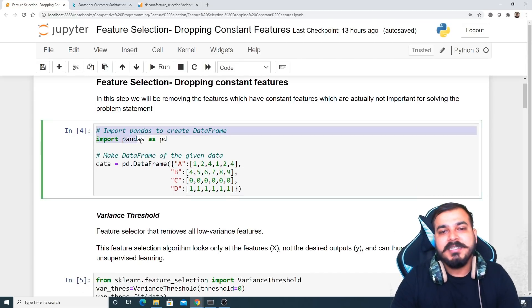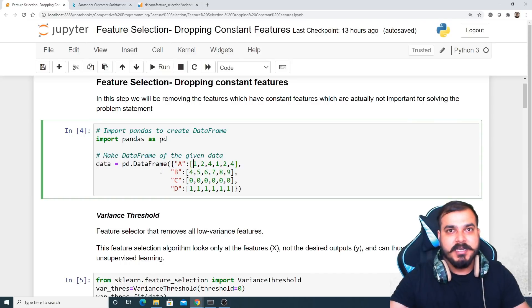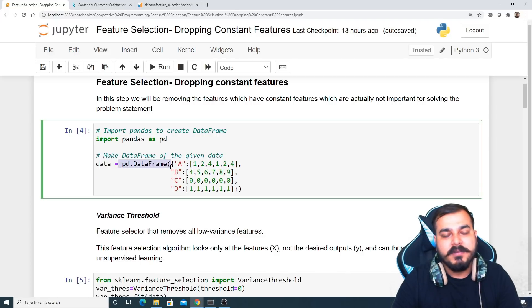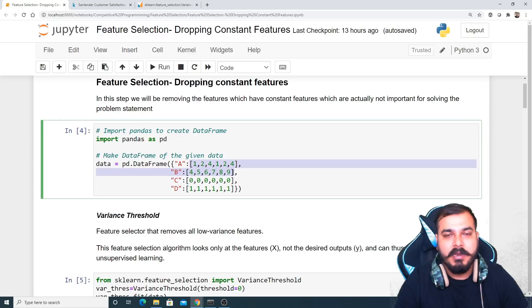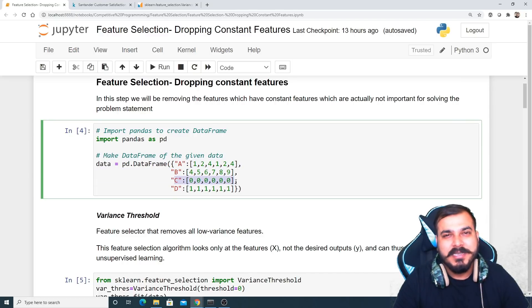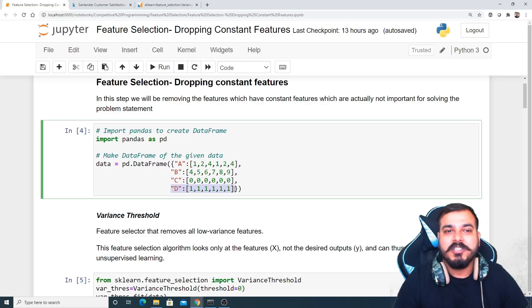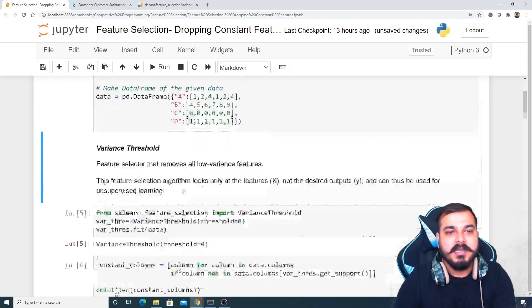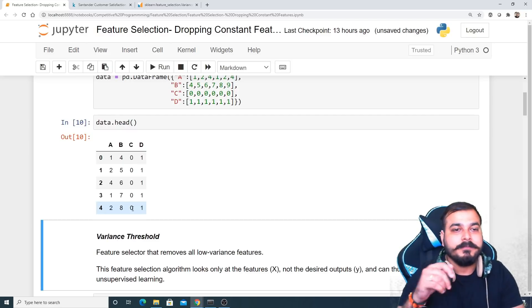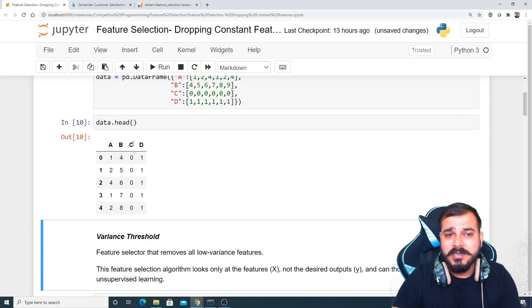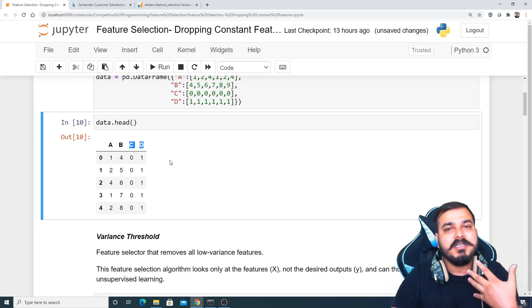First I'll take a small example, and then I'll take a huge dataset to solve the problem. I'm creating a DataFrame using pandas — PD dot DataFrame — with columns A, B, C, and D. In columns A and B I have different values. In column C all values are zero, and in column D all values are one. If I run data dot head you can see that C and D are having just constant features.